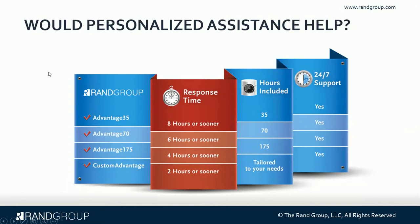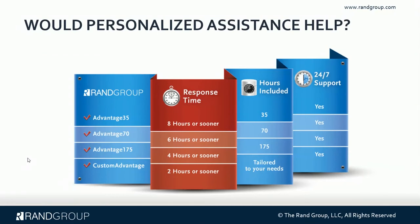Now I would like to talk about our support plans. We have different levels of support plans that you can purchase based on the number of hours of response time and the hours that you would like to buy. All of our support is 24-7. So if you do need a support plan and personalized assistance, please feel free to reach out to us.